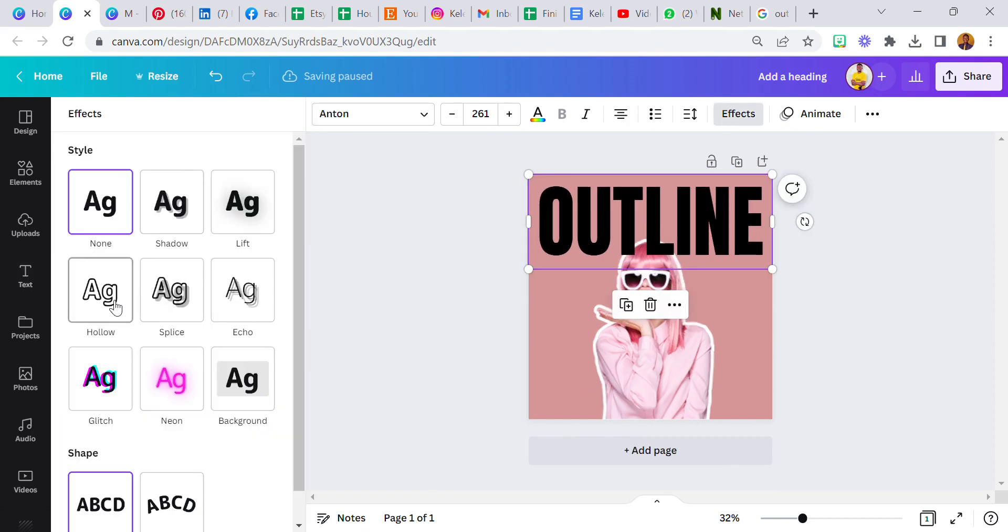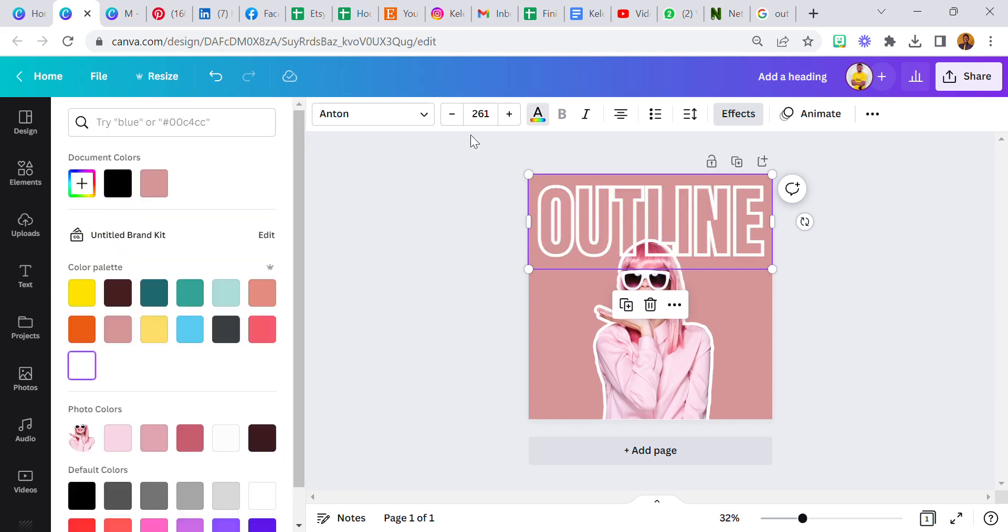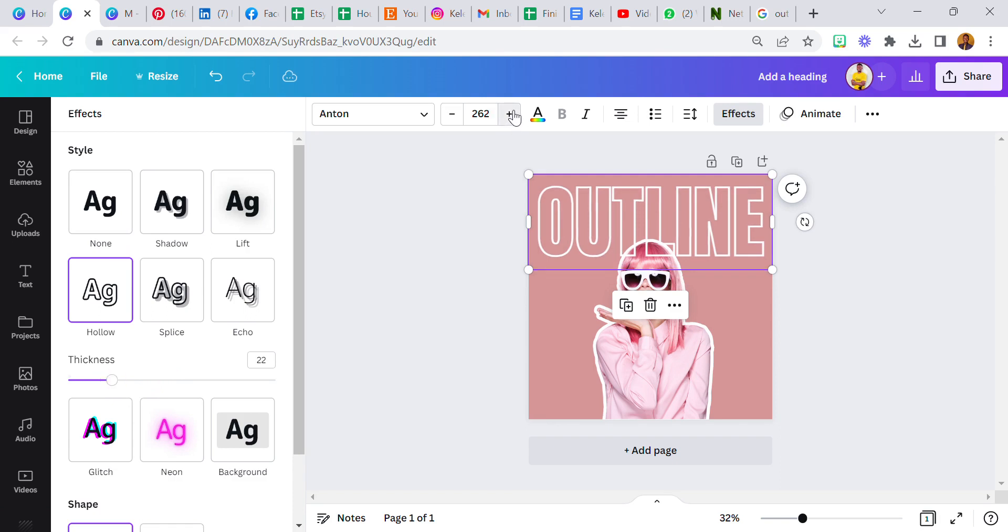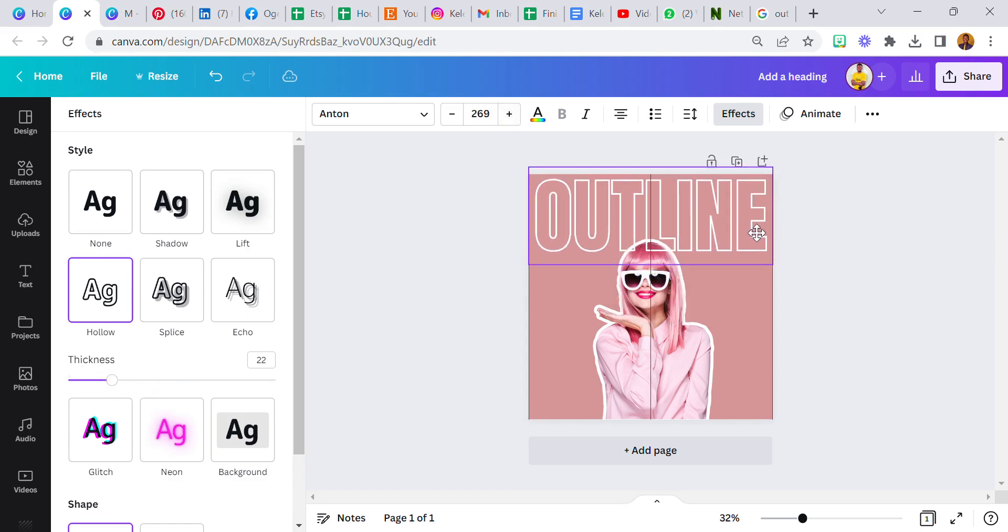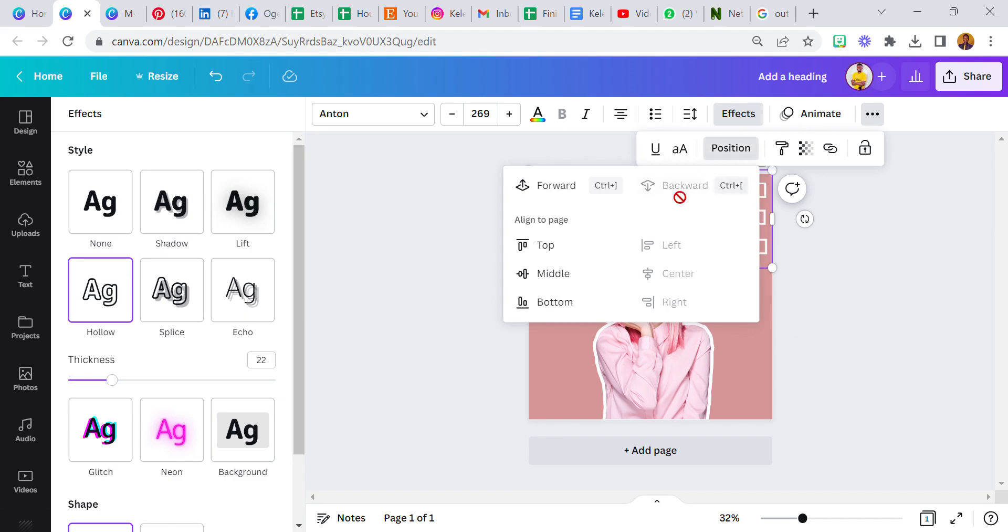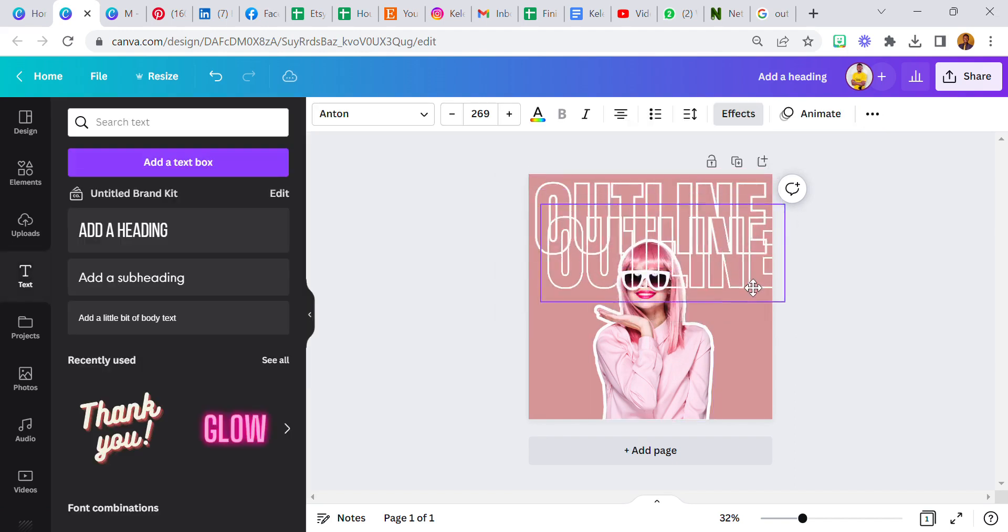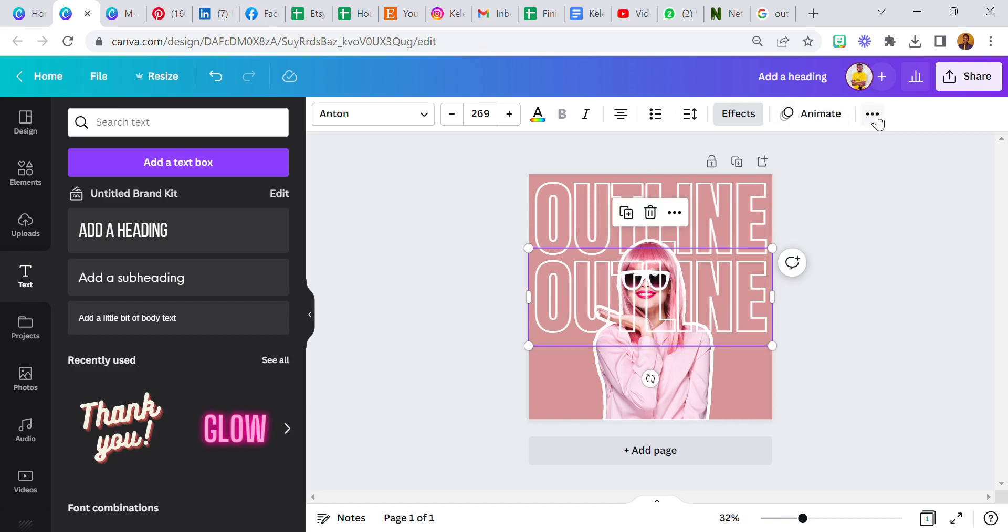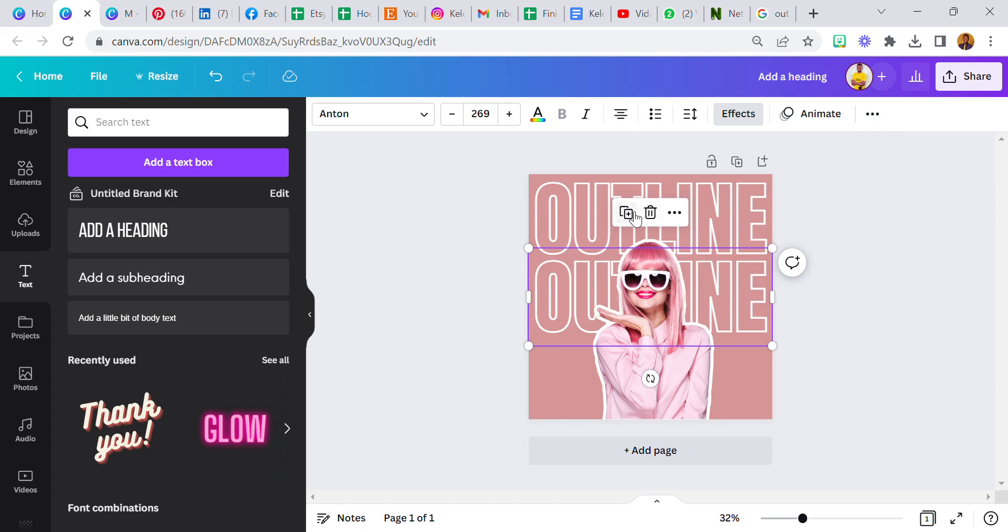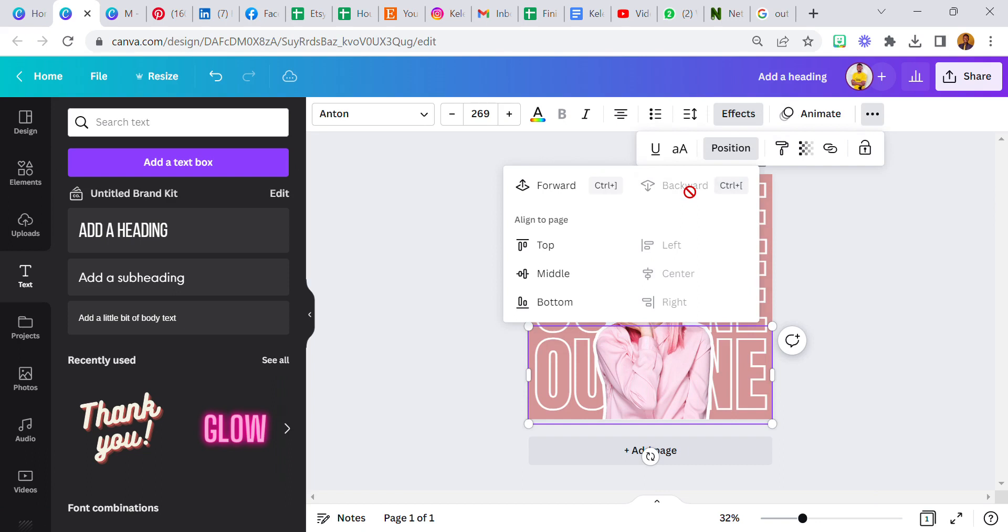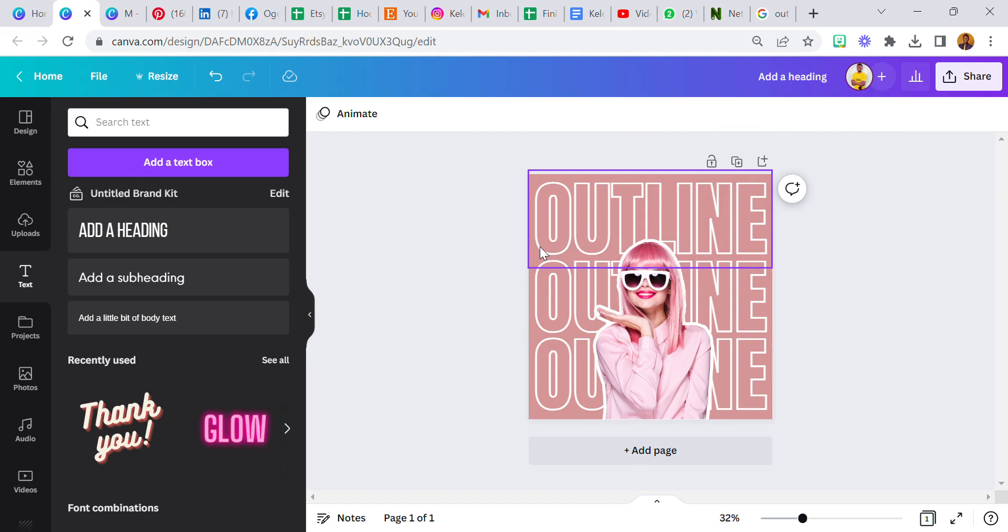I'm gonna change this to outline, bring it here, then I'll go to effect and select outline, change the color to white. I'm gonna reduce the thickness. Take it all the way to the back. Duplicate this, bring it down here, take it all the way to the back. Duplicate it again, take it all the way to the back, and there you have it. Outline, outline, outline.